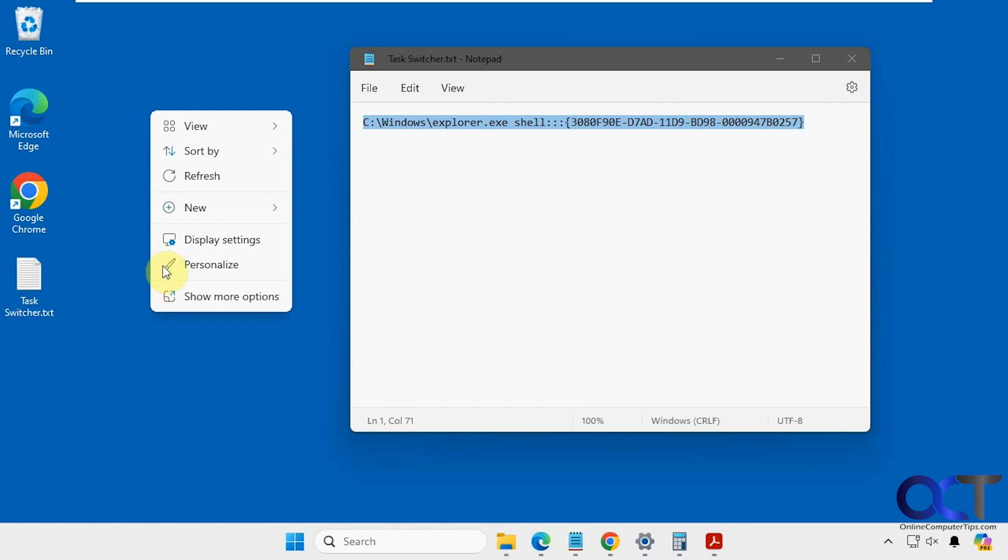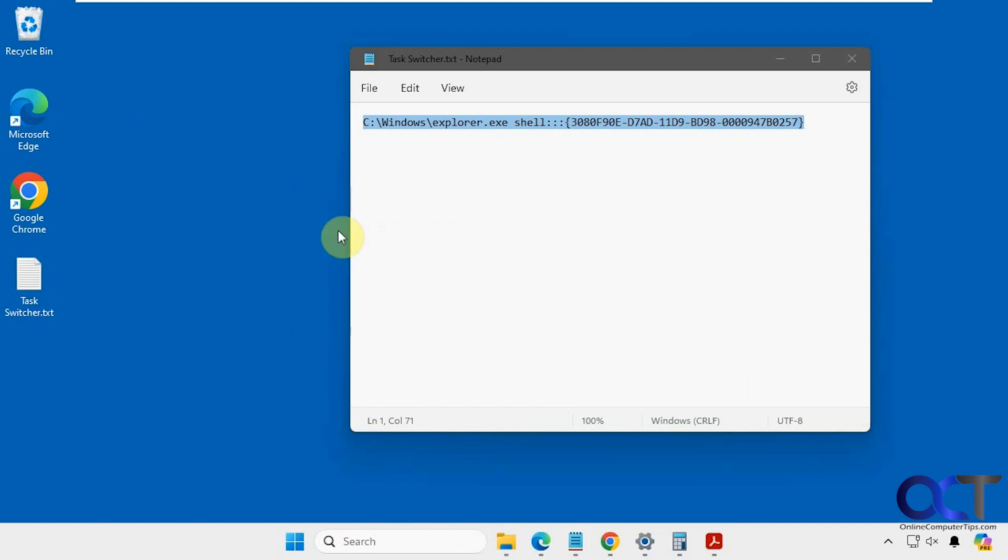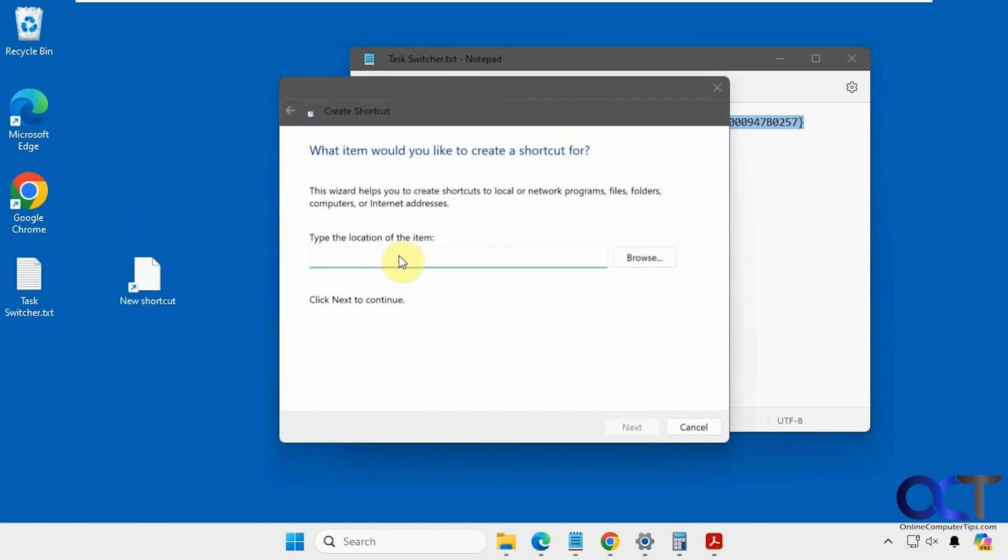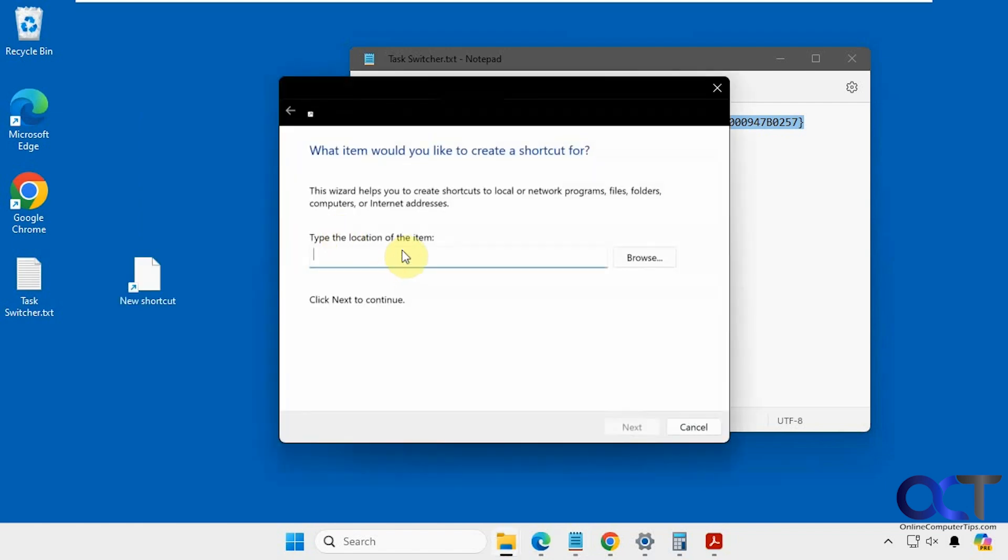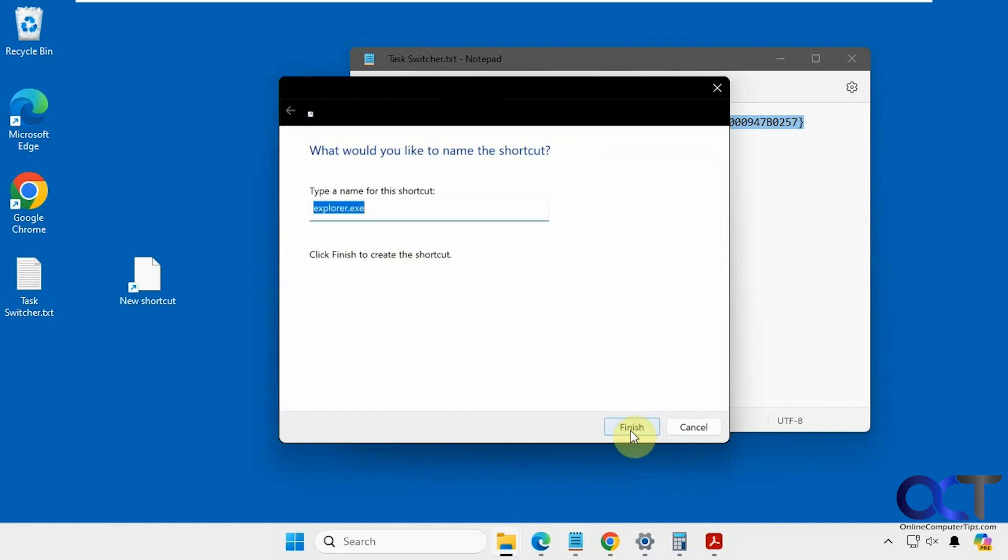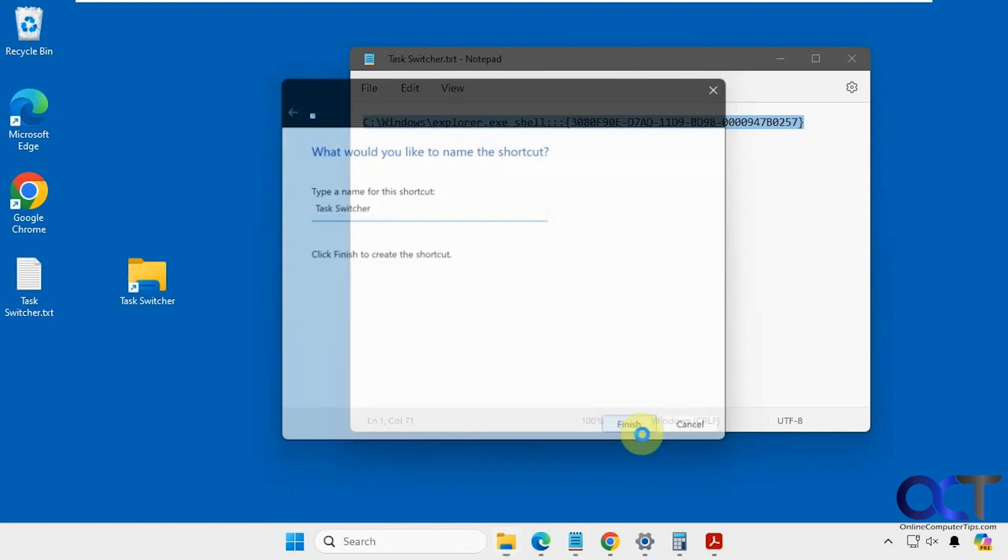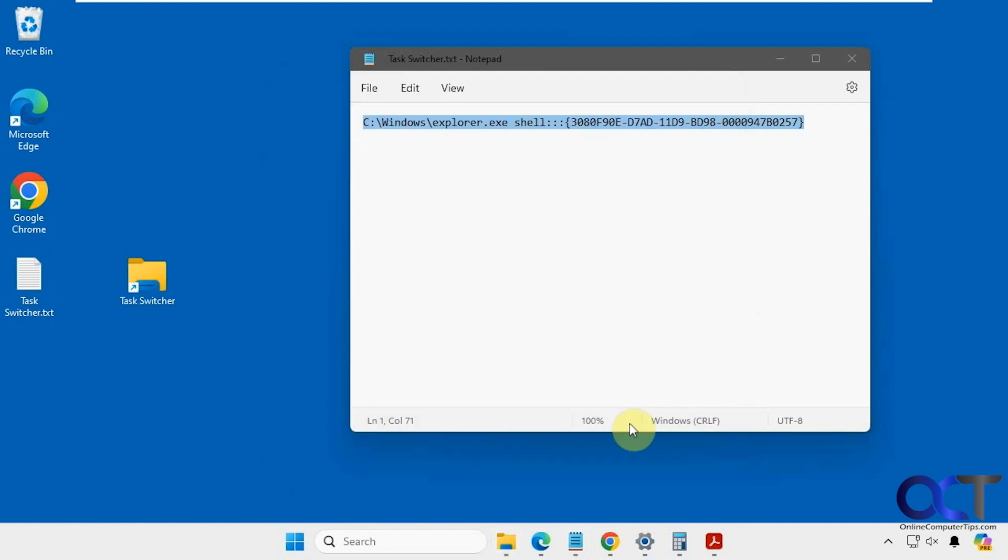So we're going to right-click, new shortcut, I'm going to paste it in there, click on next, I'm going to call this task switcher, and click on finish.